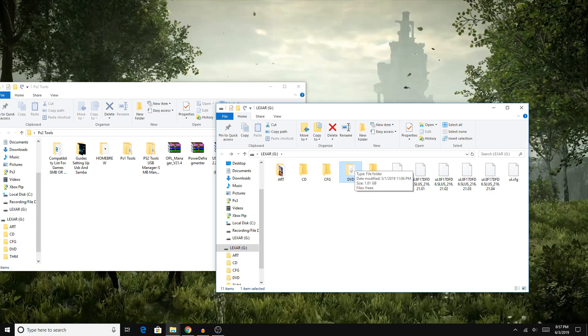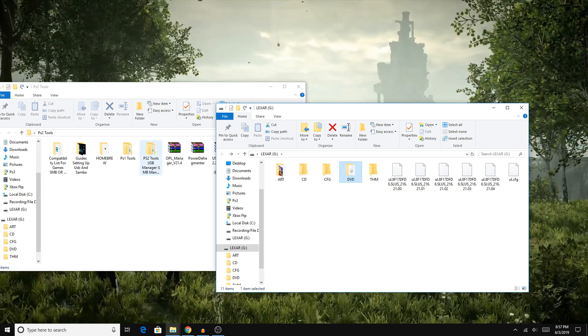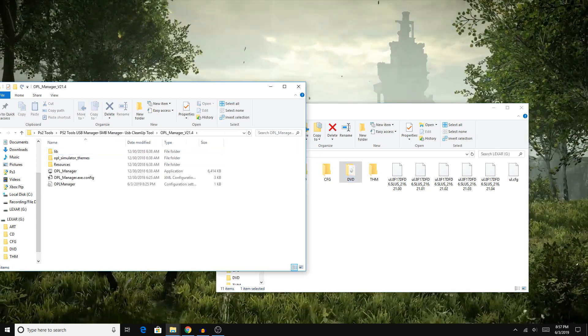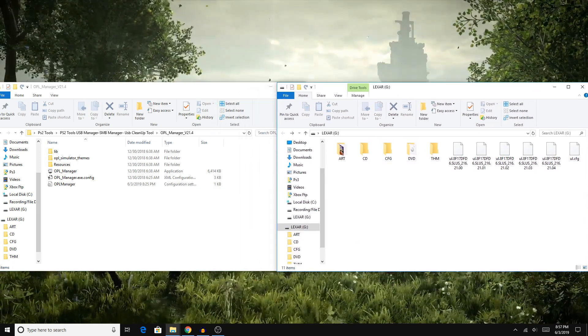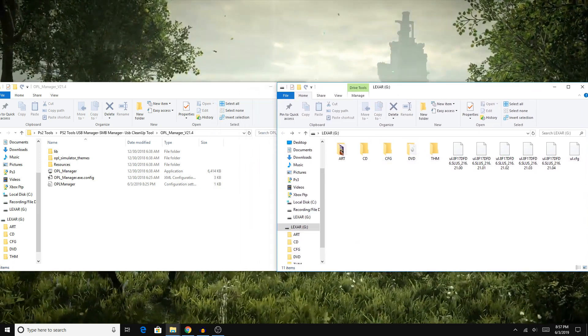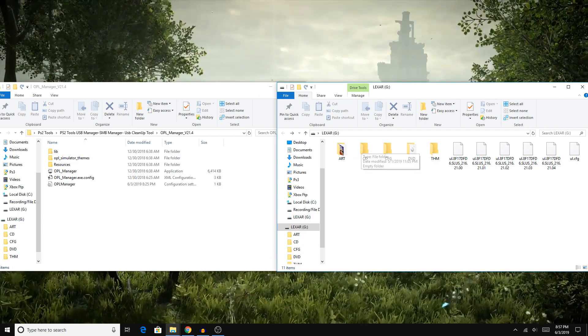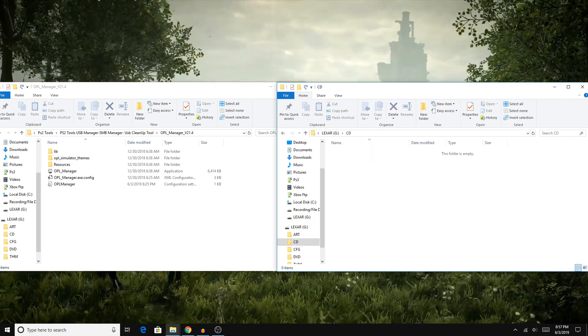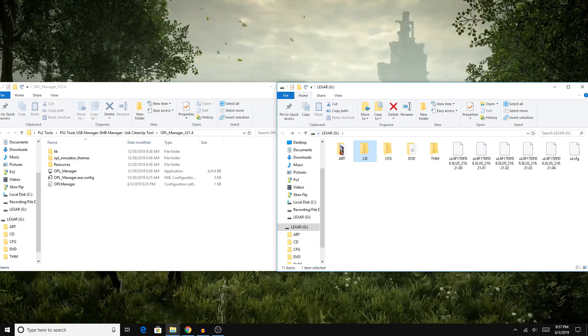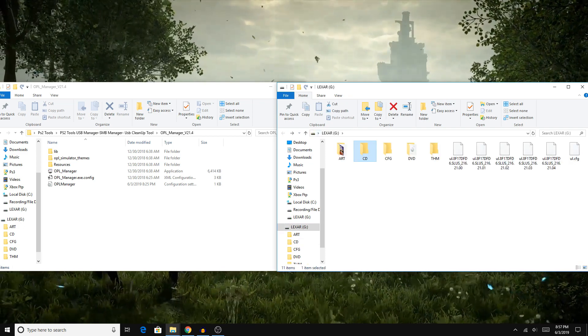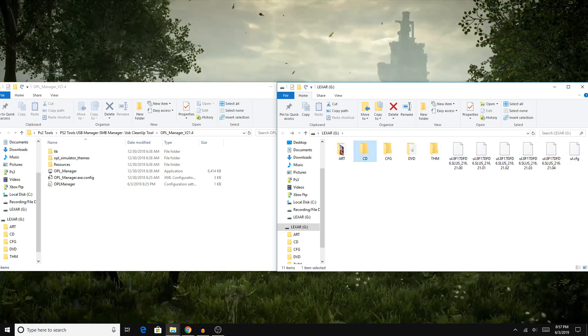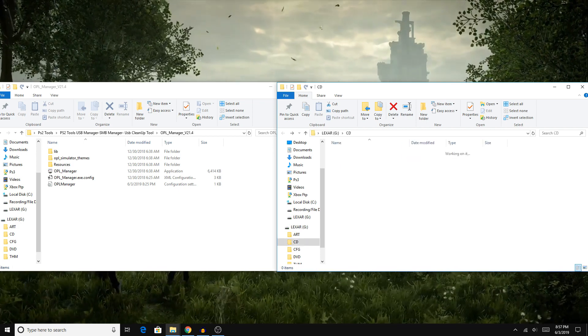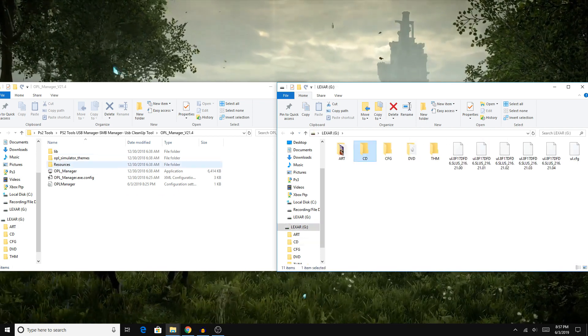Anyway, now that we've got our game in our DVD folder, we can just open up OPL Manager. There isn't much more we've got to do. If you guys want to do PS1 games, I'll have to do a future video on that, because it's a little bit difficult to set up and it requires this CD folder here. But since I don't have any PS1 games right now on me, I'll have to make this tutorial for that part of this guide later.